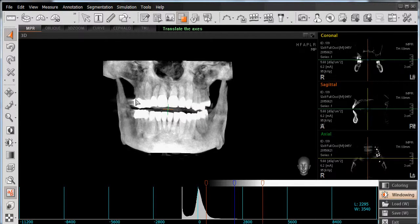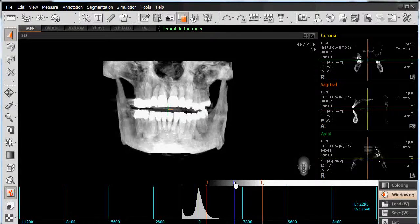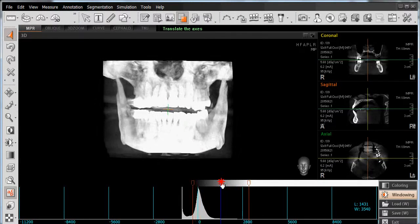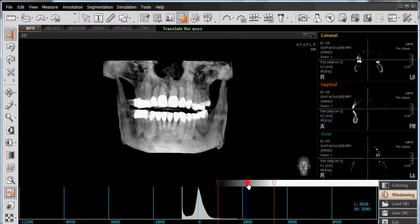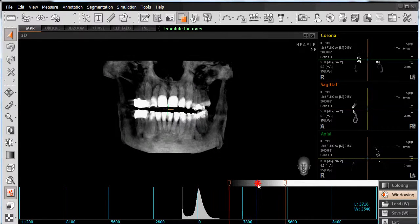I can also adjust the brightness. That's controlled by the blue line right here. As I left-click, I can slide to the left to make it brighter, or left-click and slide to the right to reduce my brightness.